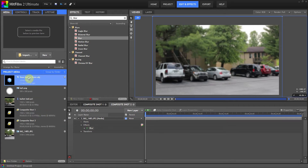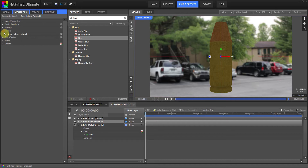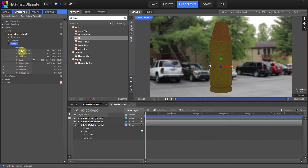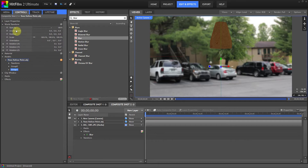Now let's drag the bullet into the timeline — you'll see we have a new camera now. Since we just want the bullet for this shot, we don't really need the bullet shell. Let's go to Controls > Models and you'll see our two separate groups. I couldn't figure out how to delete part of the model, so what I did was simply put the scale down to zero to get rid of it. Then let's go to the World Transform and rotate the bullet.